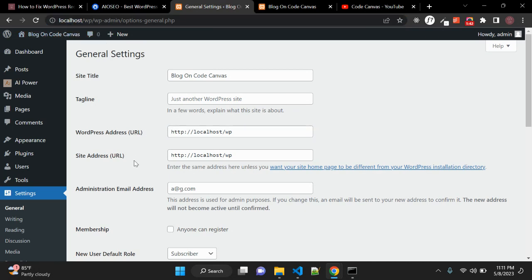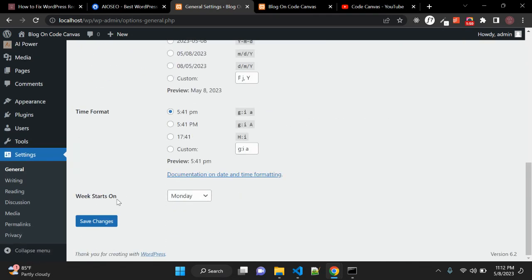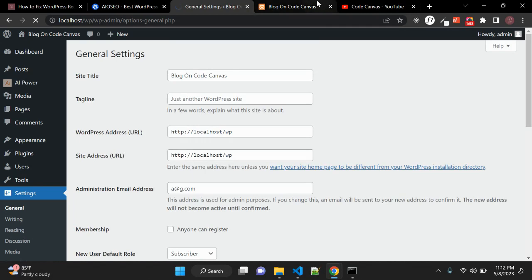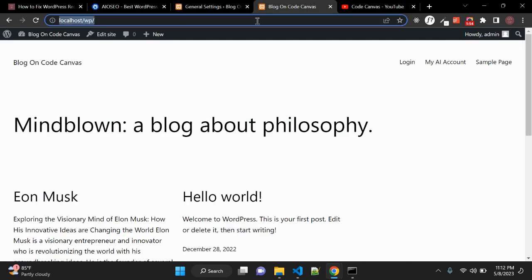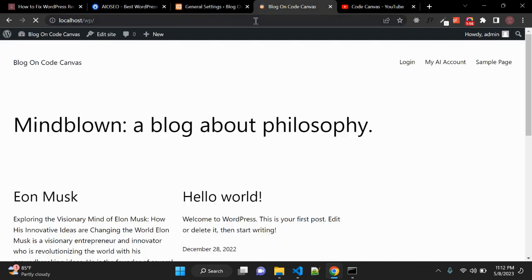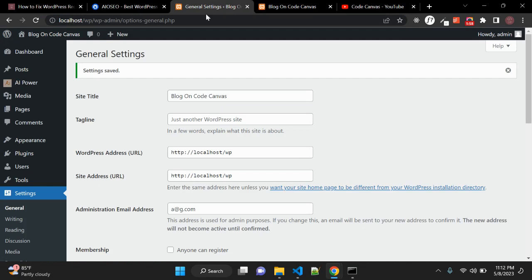Once you make sure that both URLs are the same, you need to save the changes and then try to access your WordPress website — it should work. Make sure the WordPress Address and Site Address are correct and the same.